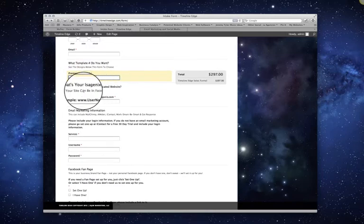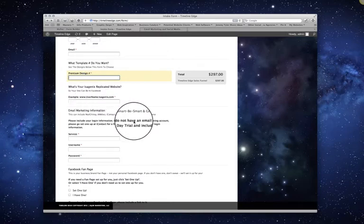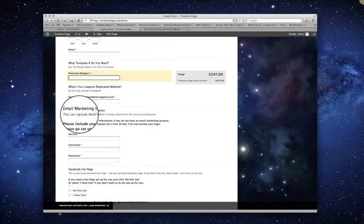And then it asks you for your replicated website. This is just your username.isogenics.com that you use. And then there's an important part right here, your email marketing information.